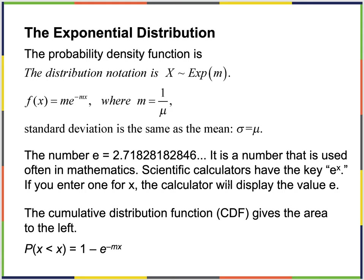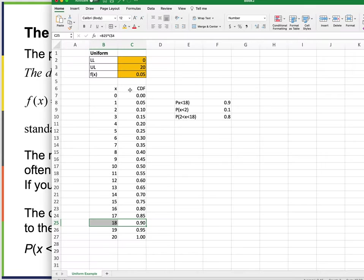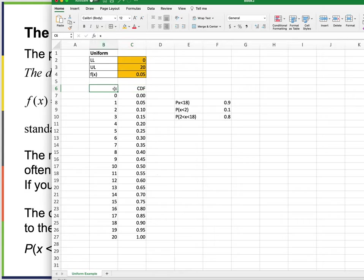Scientific calculators have the e^x key. The CDF — which gives the area to the left — always looks like this: 1 minus e^(−mx). For continuous distributions, we never calculate from the PDF directly. Everything is based on the CDF. That's why the cumulative density function is so important — all continuous distributions require the CDF to answer probability questions.